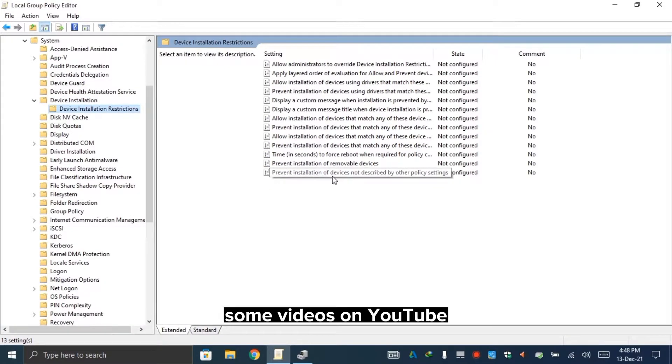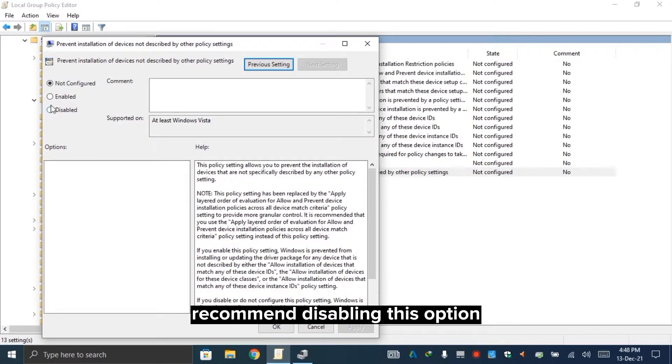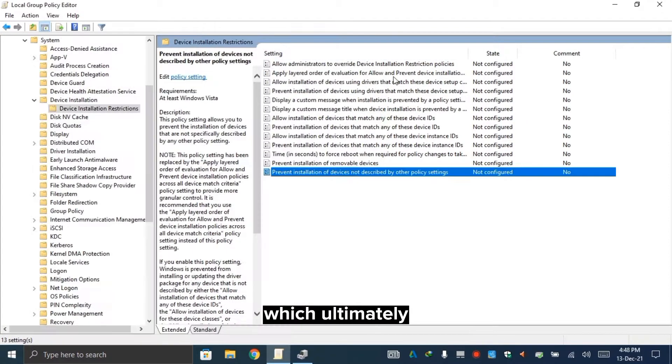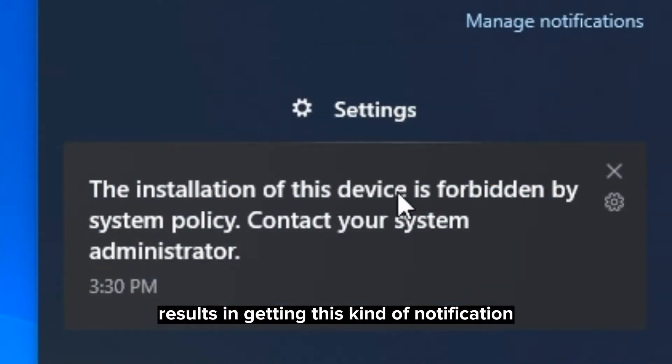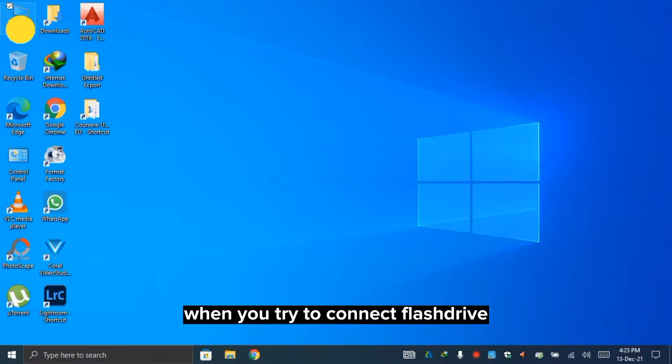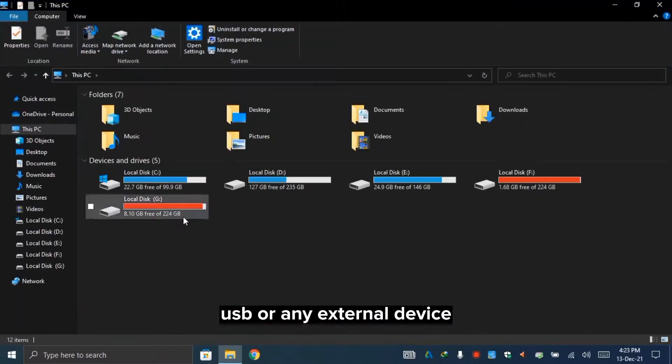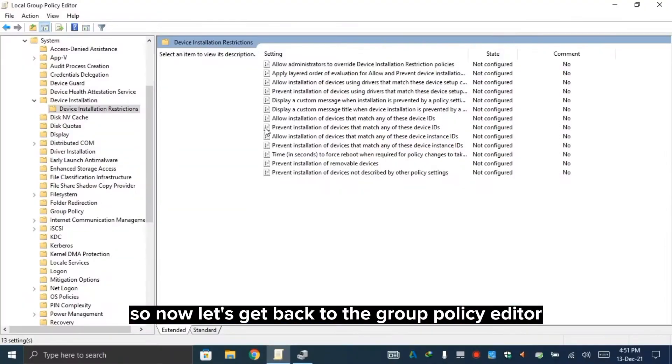Some videos on YouTube recommend disabling this option, which ultimately results in getting this kind of notification when you try to connect a flash drive, USB, or any external device. So now let's get back to the group policy editor.